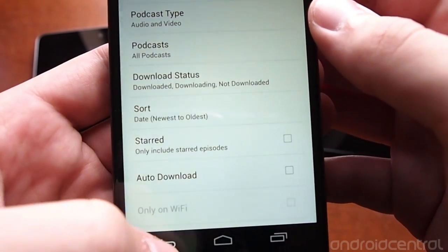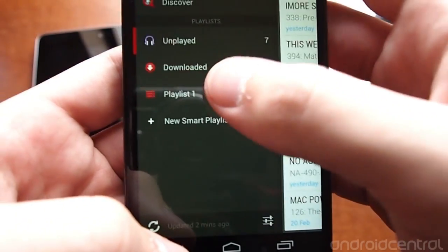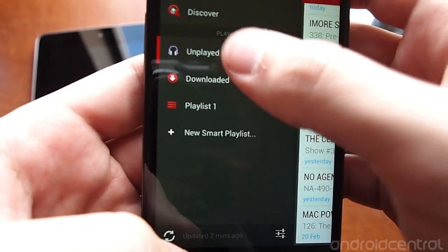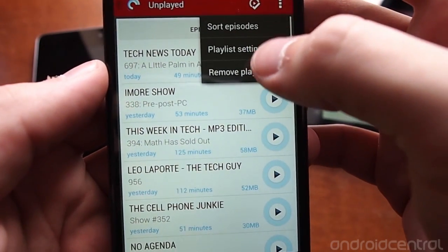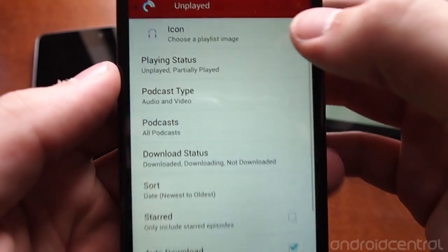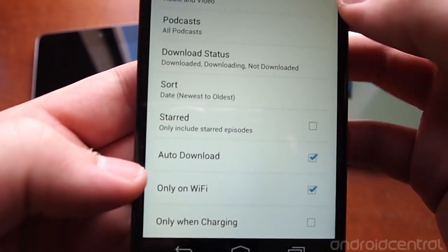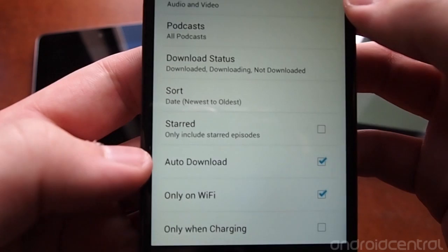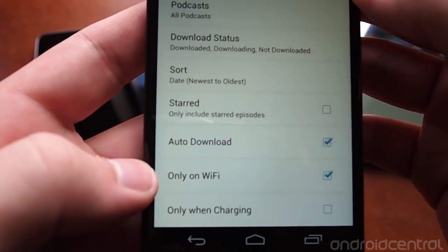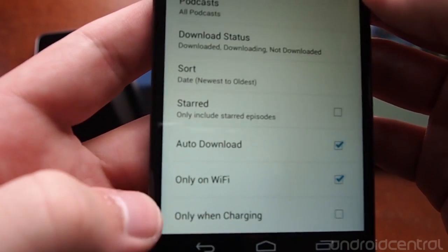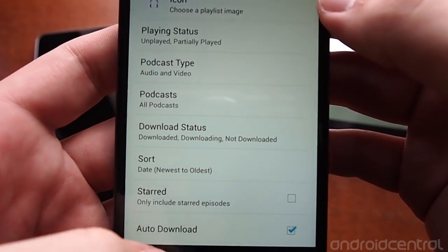You can choose whether to show audio and video podcasts, whether to show downloaded or not downloaded episodes, and more. For example, I have my unplayed playlist modified so that when I open the app it auto-downloads episodes, and it only downloads on Wi-Fi. You can also select to have it only download when charging, which is nice.